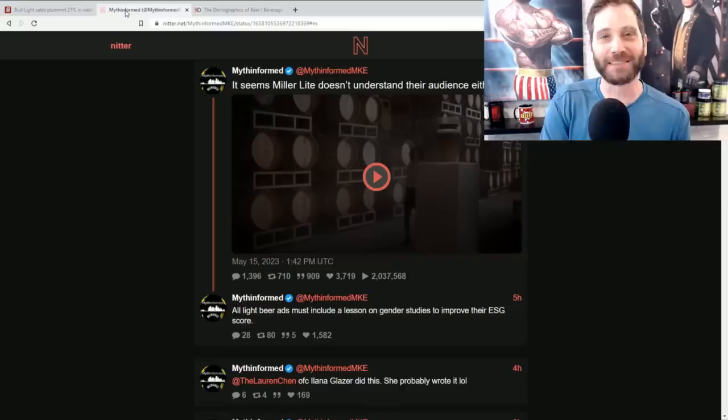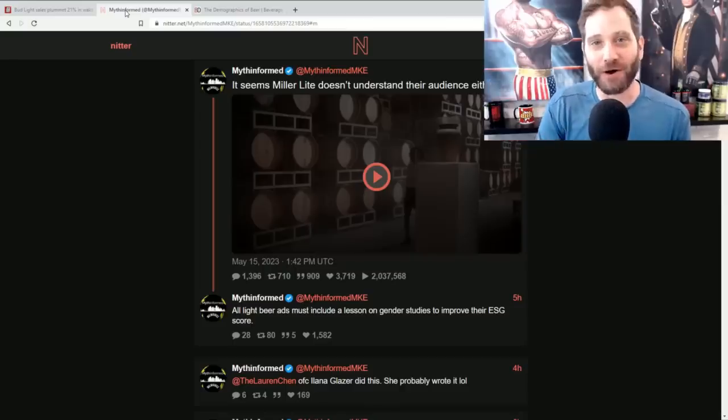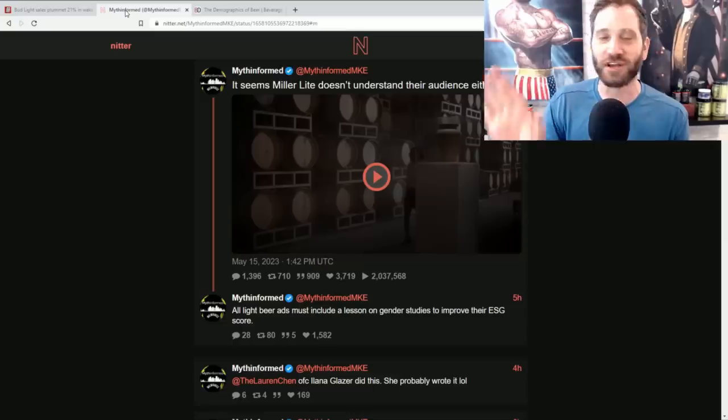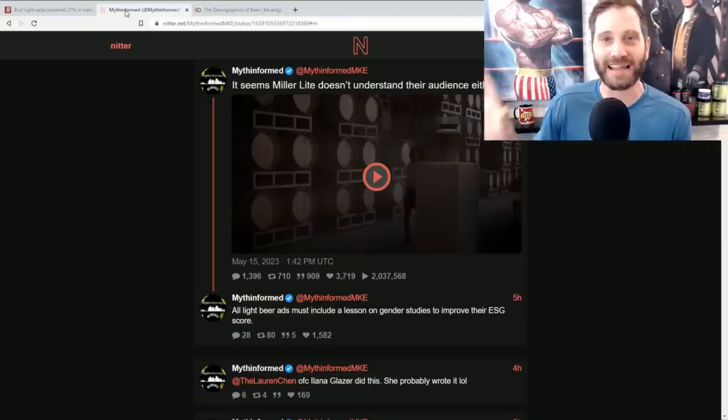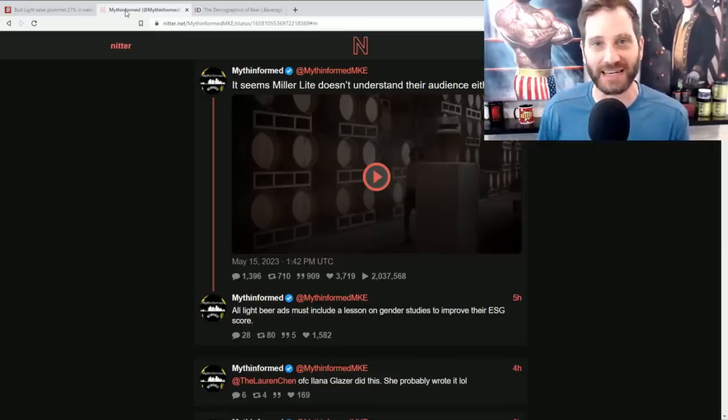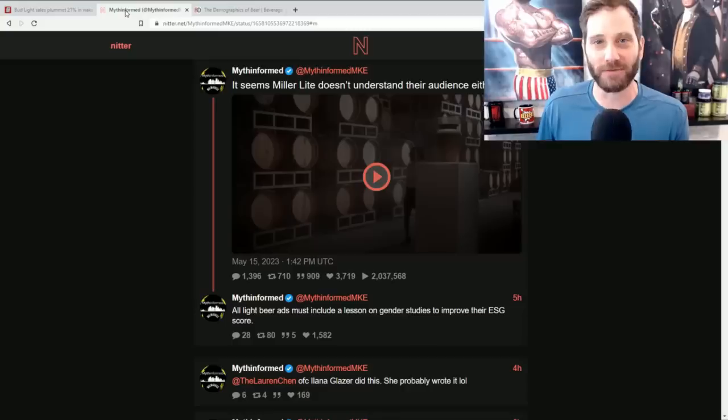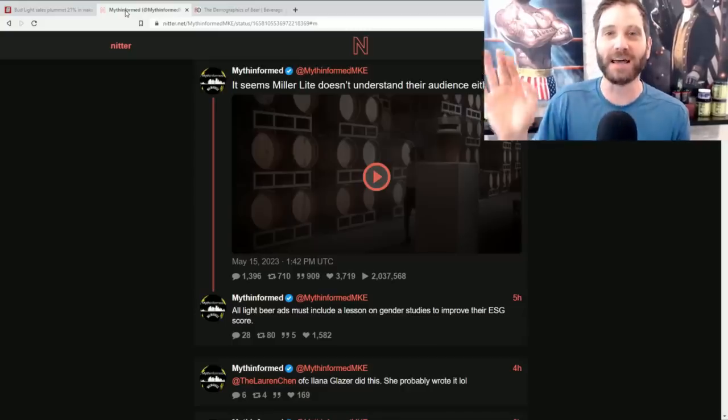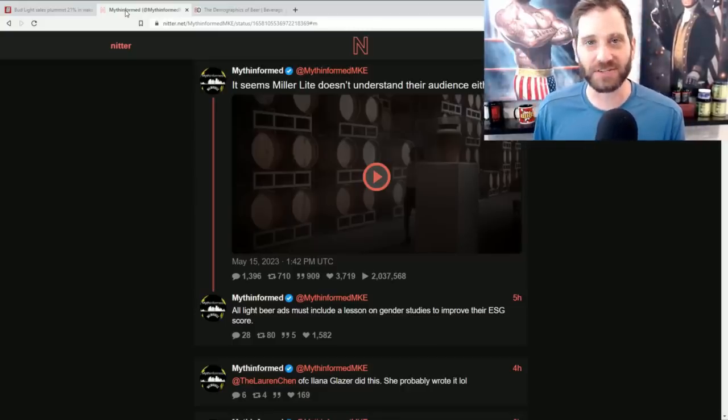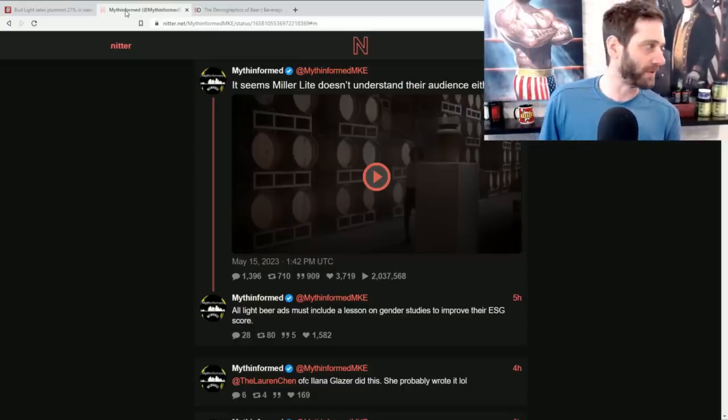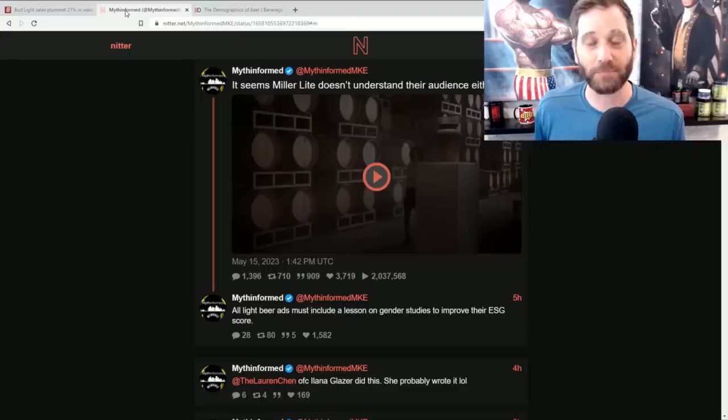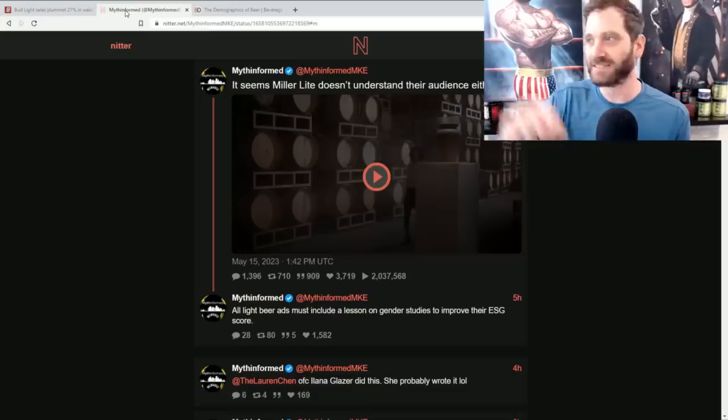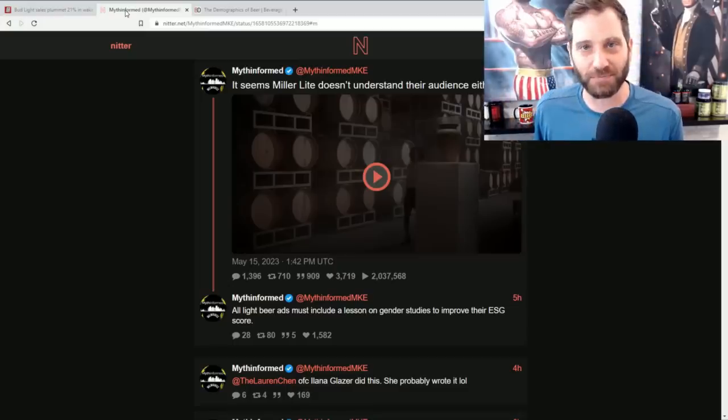Buy domestic beer from a local brewery. Go out there, there are far better ways to get blitzoed, boys. Just don't buy this shit anymore. Don't buy corporate beer. Let's send a message to all of them.